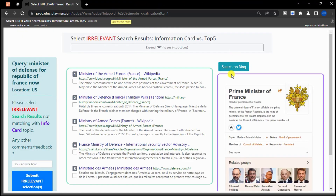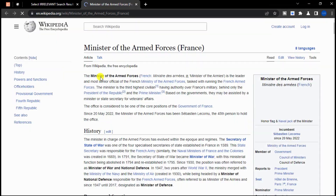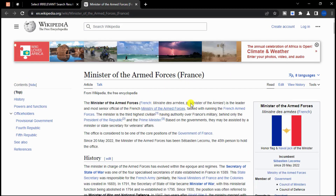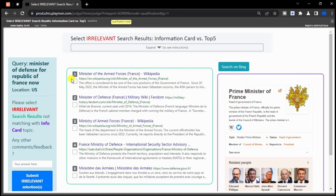The information card is about the Prime Minister of France, but the results seem to be providing information about the Minister of Armed Forces in France. All of the results are irrelevant, because we are evaluating the information card against the top 5 results.